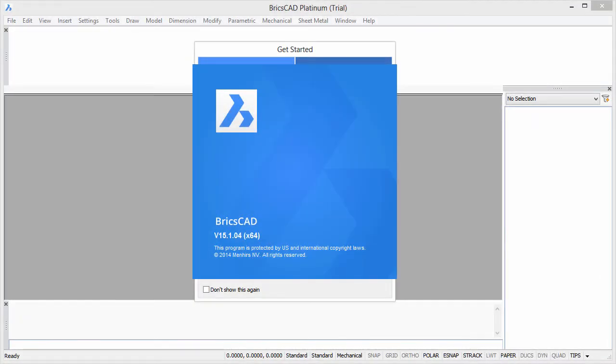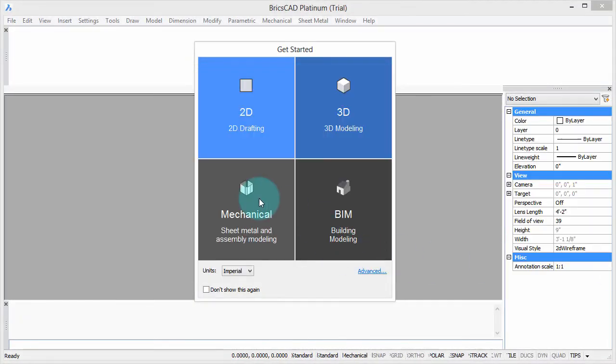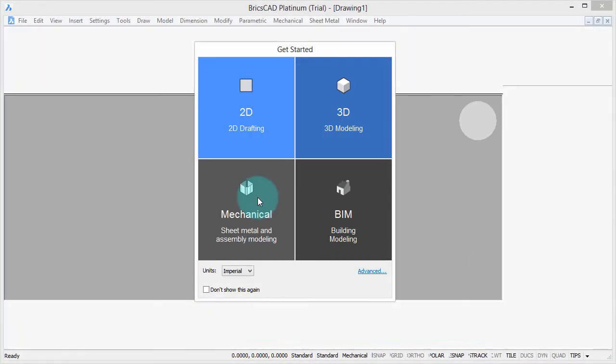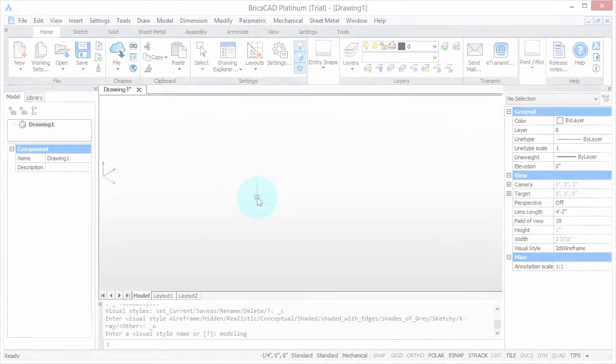Welcome to Inside BricsCAD. My name is Ralph Grabowski, and it's my pleasure to show you the secrets of how BricsCAD works.